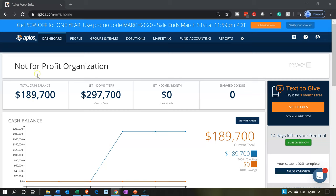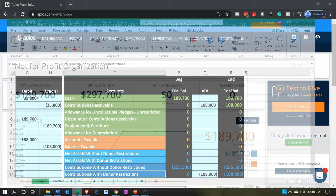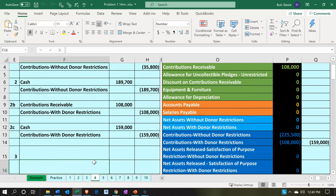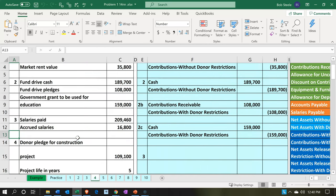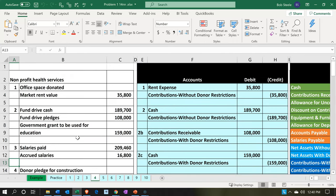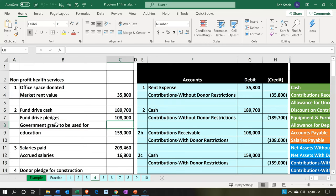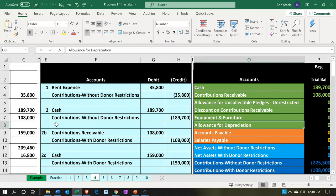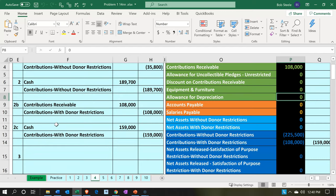Here we are in our not-for-profit organization dashboard. We're going to head over to our Excel file to see what our objective will be. We're going to be in tab 4, where we have a contribution — a government grant to be used for education. We got money from a government grant and we have to use it for a specific reason, with a restriction — that being for education, one of our programs.